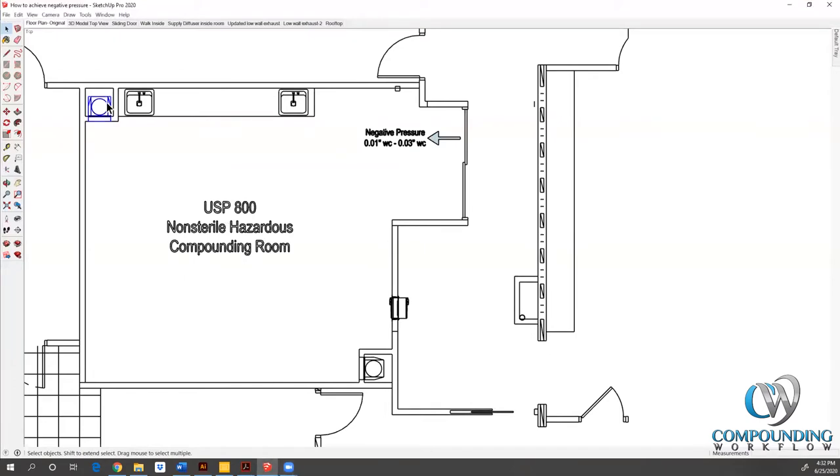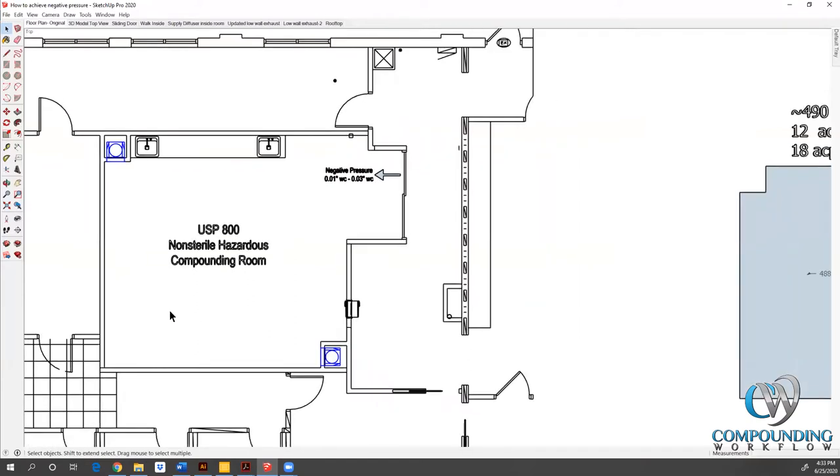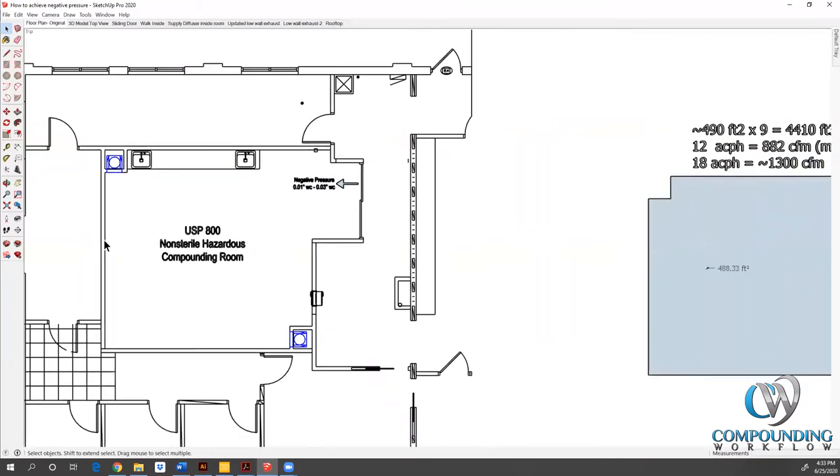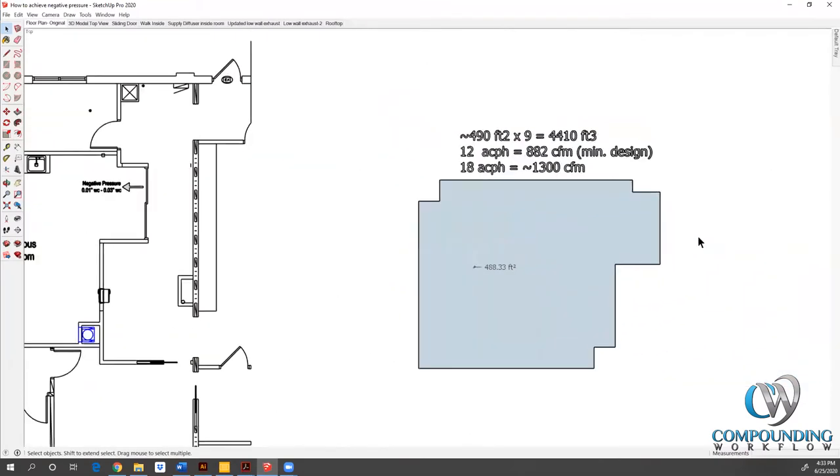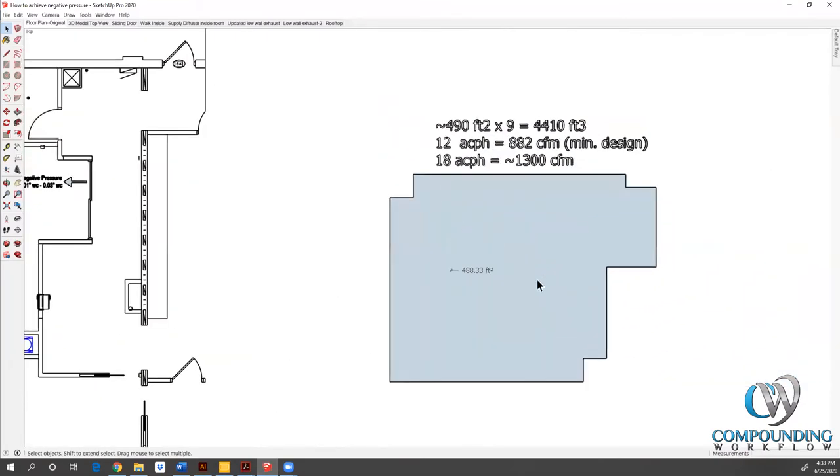These corner pieces here that I'm highlighting in blue, these are our low wall exhausts in this situation. I'll show you a little bit more in a 3D rendering what those look like. I took this particular block and this is the actual block. My software will allow me to draw that block in its actual dimension. It tells me what the square footage of that space is. I actually rounded up, so 48 is what it's showing. I rounded up to 490 to keep the numbers even.